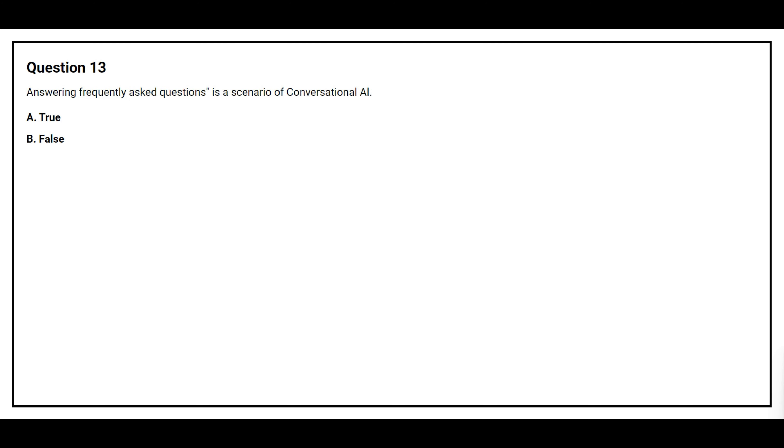Question number 13. Answering frequently asked questions is a scenario of conversational AI. Option A, True. Option B, False. The correct answer is option A, True.